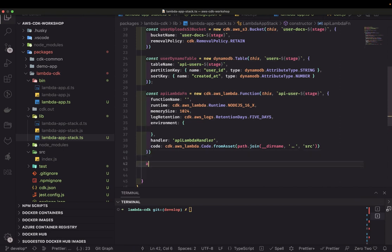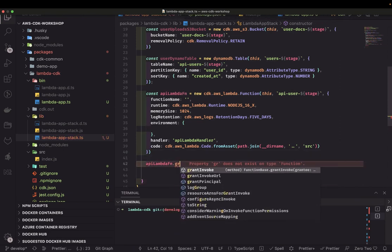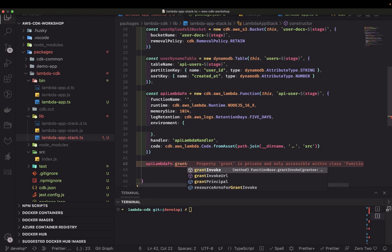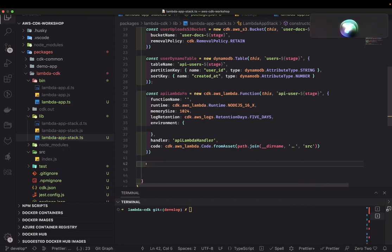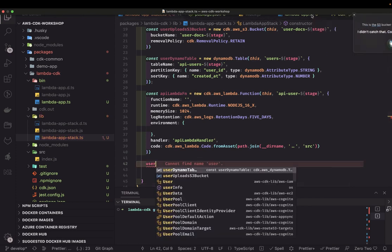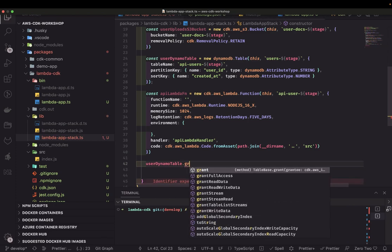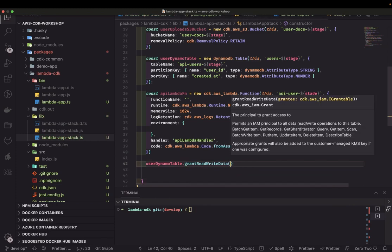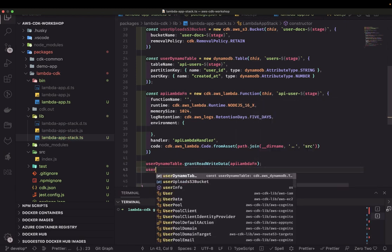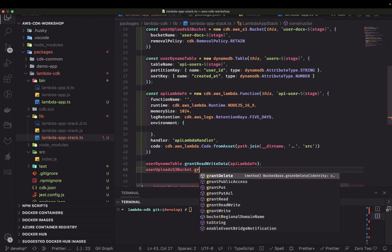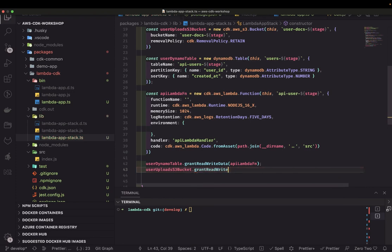Now that the Lambda function is created, we can call 'apiLambdaFunction.grantReadWriteData' on the DynamoDB user table, passing in the Lambda function, and similarly call 'userUploadS3Bucket.grantReadWrite' passing the Lambda function — this is how you give permissions to a Lambda function to read and write.